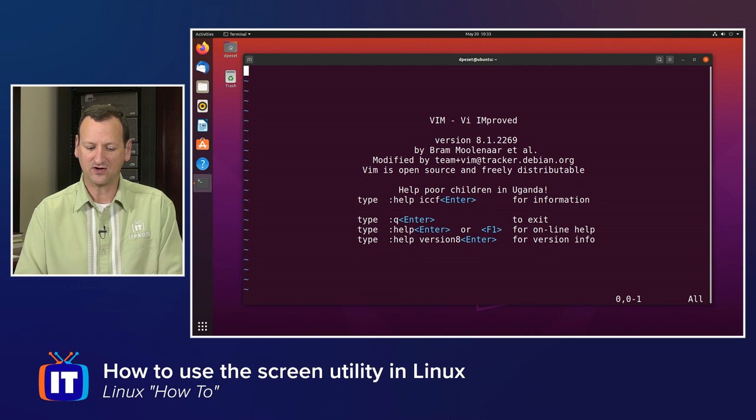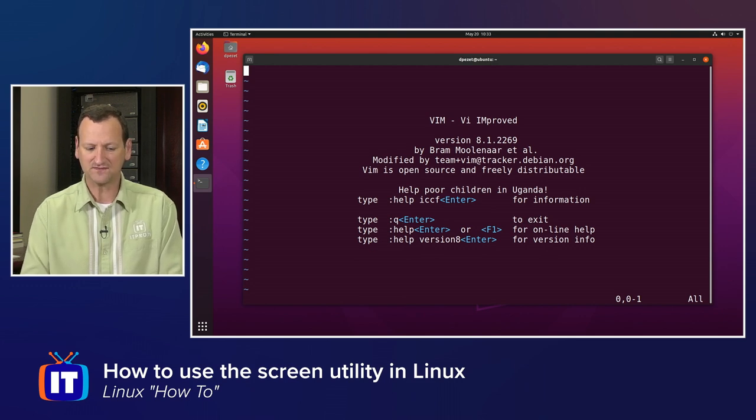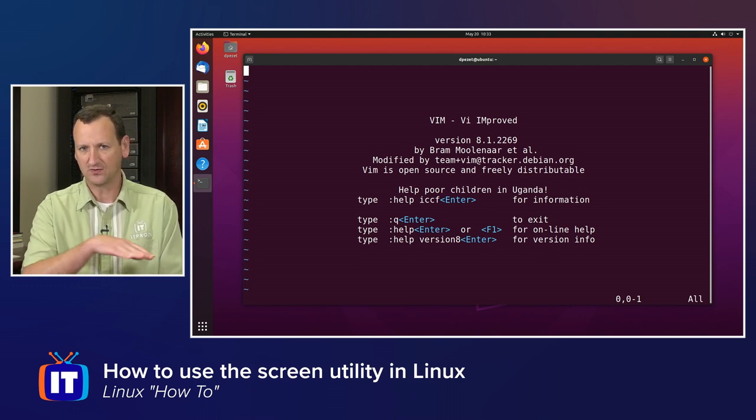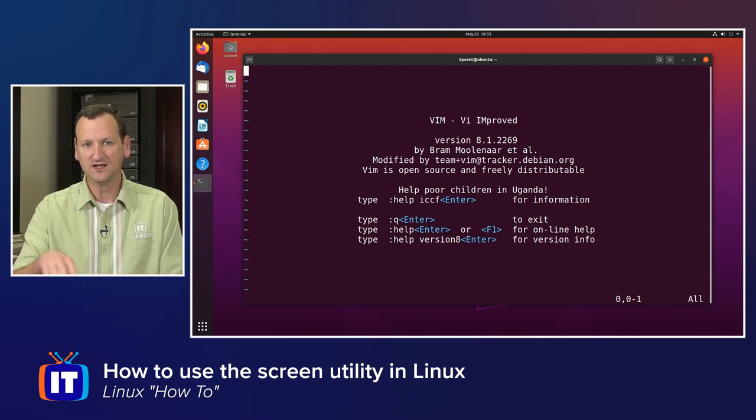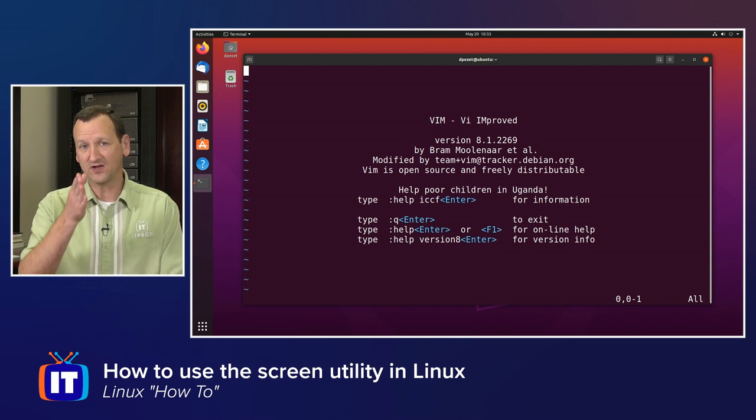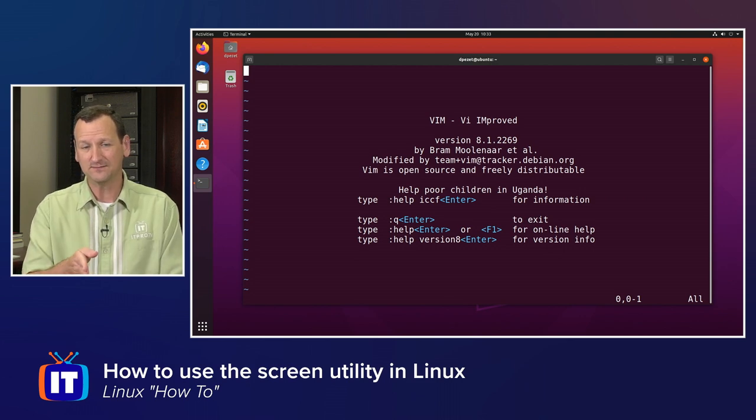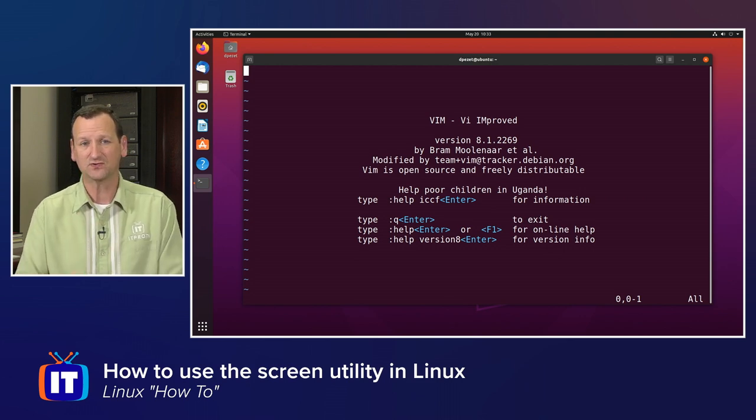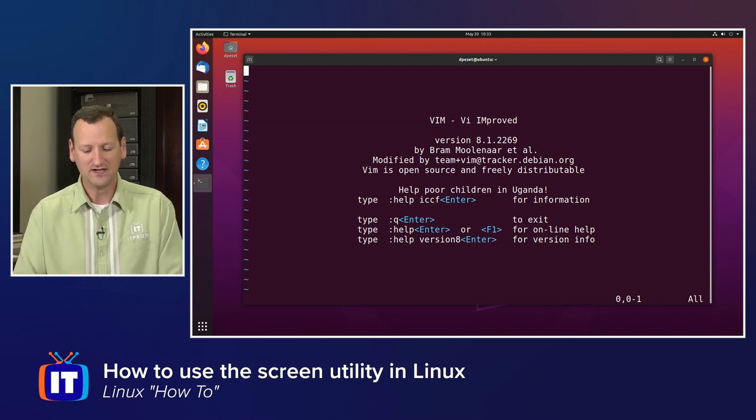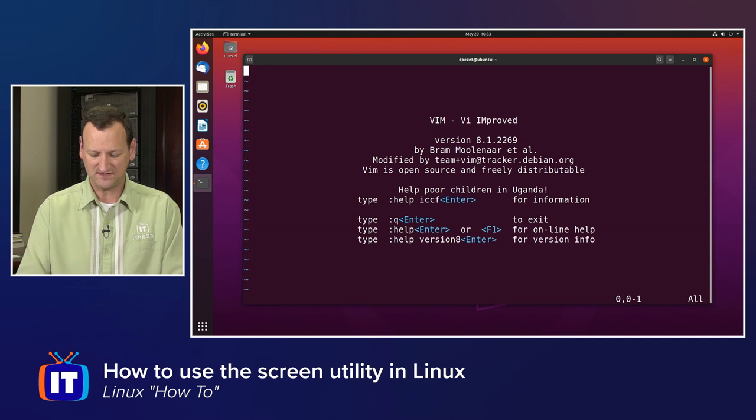What you can do is type control-a, let go, and then hit the letter s to split the screen horizontally. Or you can do control-a followed by the pipe symbol to split the screen vertically.